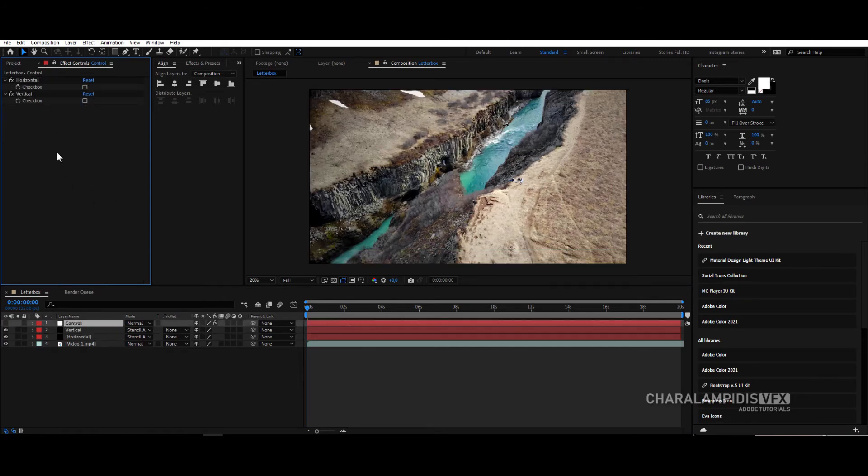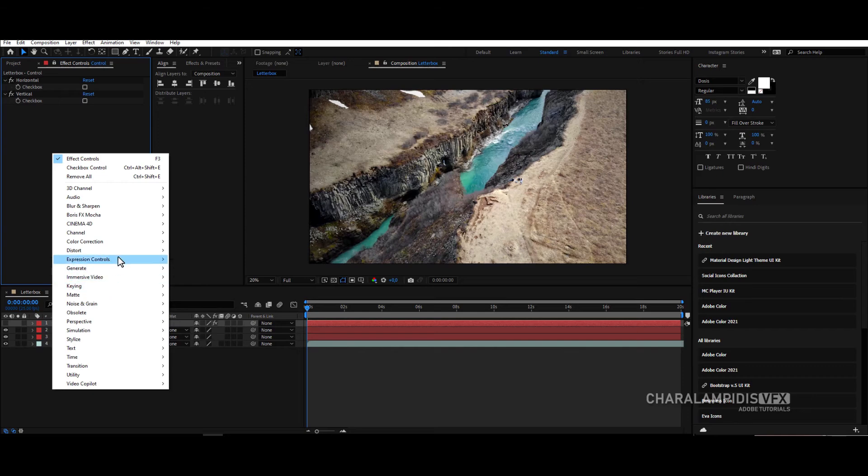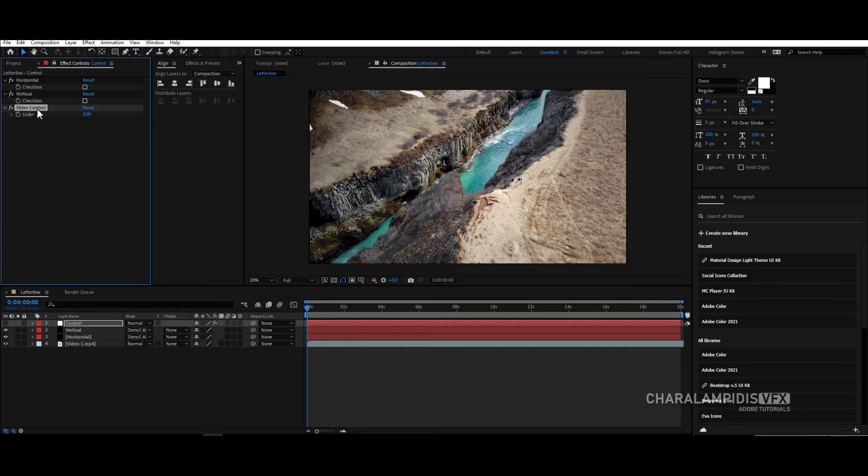We go back to control, expression control, but now slider control. And we rename it horizontal height and set the value 100.